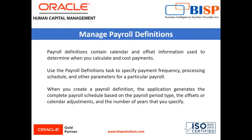For example, to pay employees weekly, create a payroll definition using the weekly payroll period type.